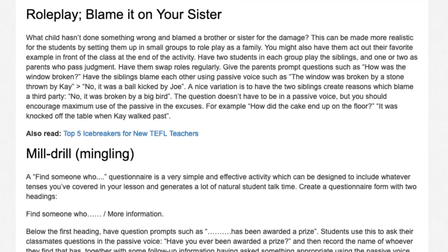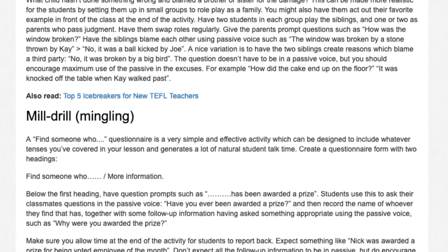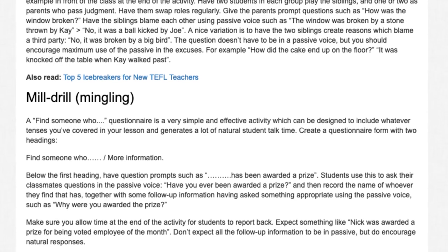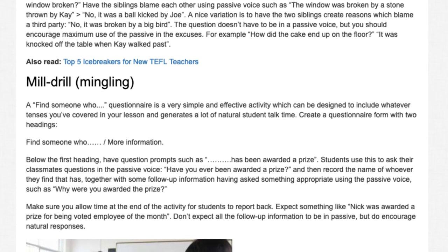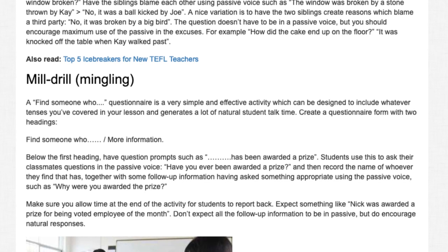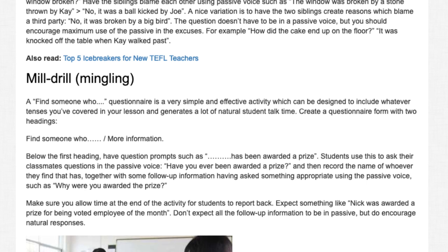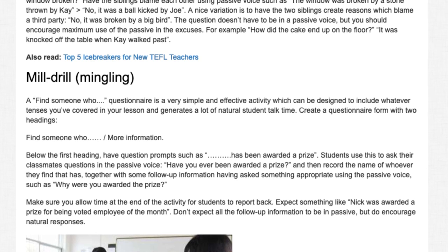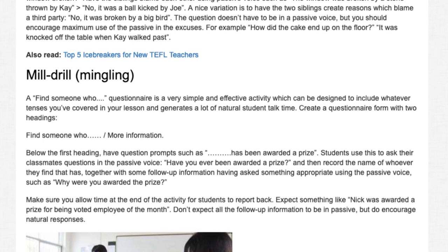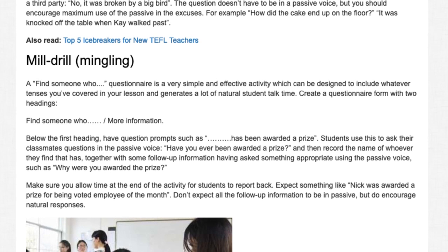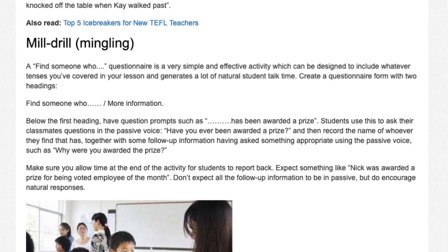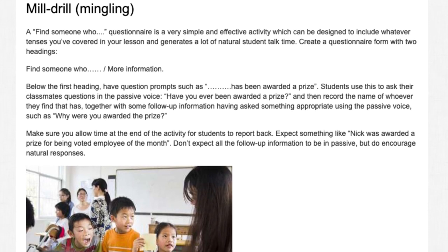Mill Drill / Mingling: A 'find someone who' questionnaire is a very simple and effective activity which can be designed to include whatever tenses you've covered in your lesson and generates a lot of natural student talk time. Create a questionnaire form with two headings: 'Find someone who' and 'More information.' Have your students report back — expect something like: 'Nick was awarded a prize for being voted employee of the month.' Don't expect all the follow-up information to be in passive, but do encourage natural responses.